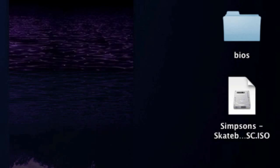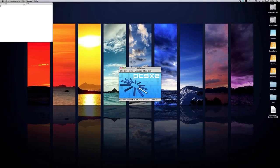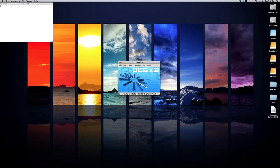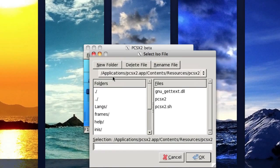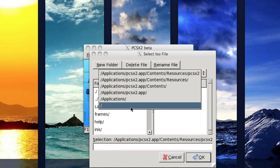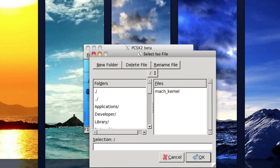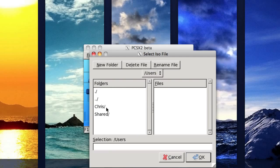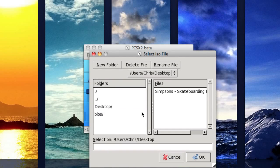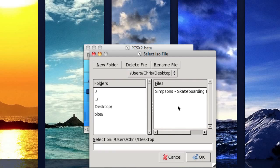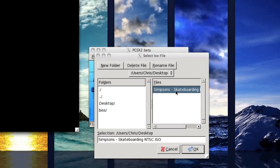And once you have that file, pretty much what you want to do is just go into your PCSX2 application, go to run ISO image under the file menu, then you want to navigate to the ISO file. So for example, mine was in my desktop, so I'll go to users, then my name, then desktop, and it should be there. As you can see, simpsons skateboarding.iso. So open that up.